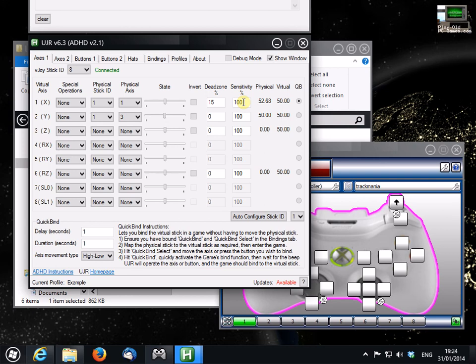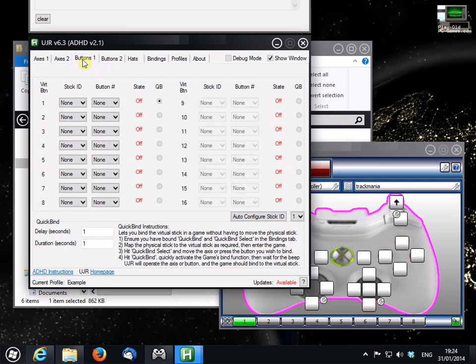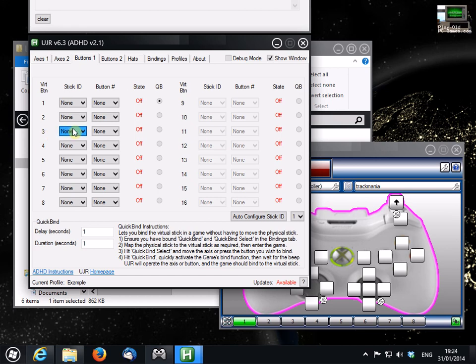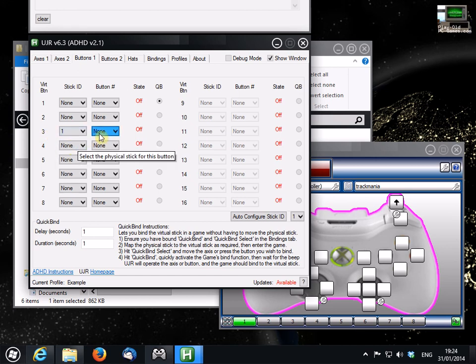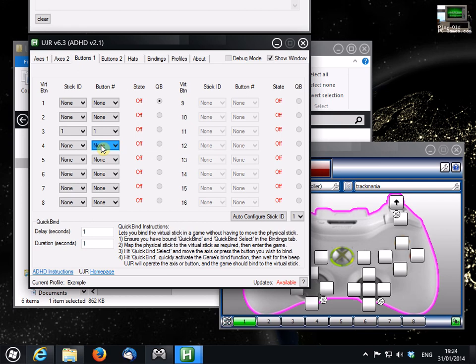And finally in this video, I'll look at buttons. Configuring buttons is easy. If you want button 1 on the virtual pad to map to button 3 on the real pad, just set things like this. Virtual button 3 is stick ID 1 and button 1.